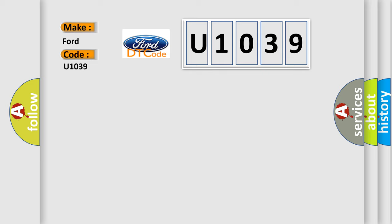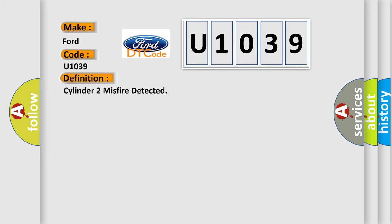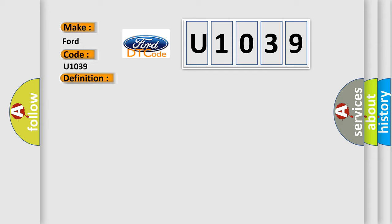The basic definition is: Cylinder 2 misfire detected. And now this is a short description of this DTC code.